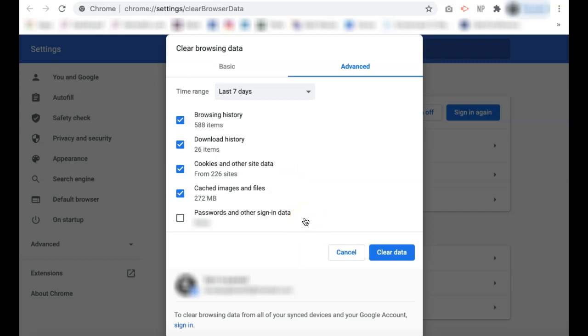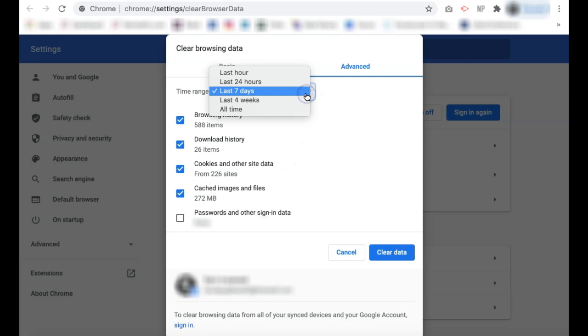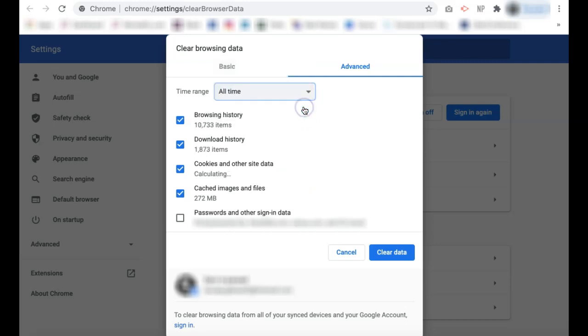We are going to leave that unselected so that we can retain that information. Again, you can select your time range, which we'll make all time. Once you have everything set, you can select clear data in the bottom right corner.